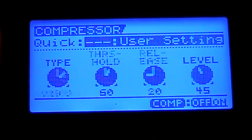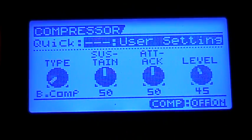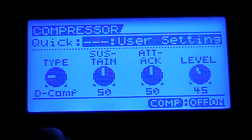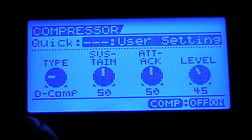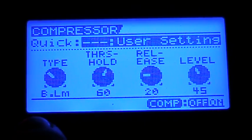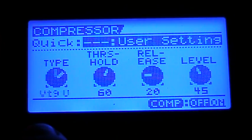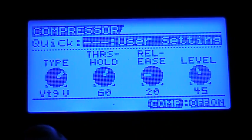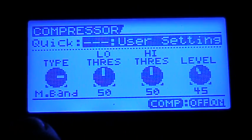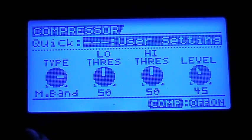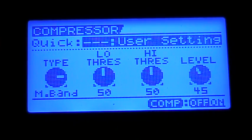So if you know your compressors well, you'll see the B-Comp has Sustain and Attack, the D-Comp 2, and then with the Limiter we get the Threshold and Release. These are all pretty sweet. The Multiband is my personal favorite — it takes a little while to get used to, but it's a lot of fun.